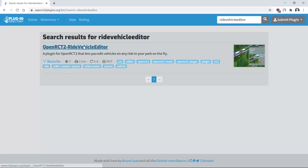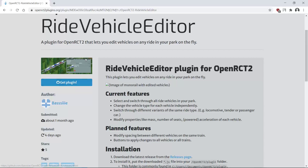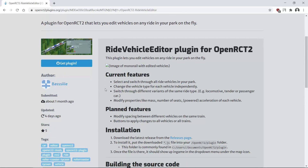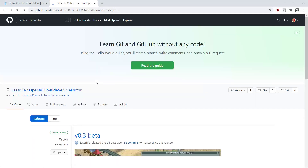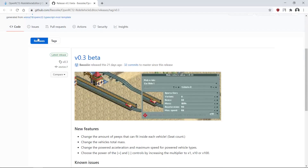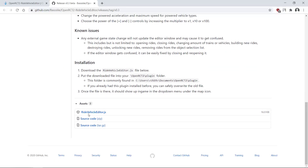You could also use Google and find the Ride Vehicle Editor that way. If you want to use this plugin, on the left you have to click 'Get Plugin', then under releases you can find the beta version and the ride vehicle editor .js file — that's the JavaScript file, the actual plugin.